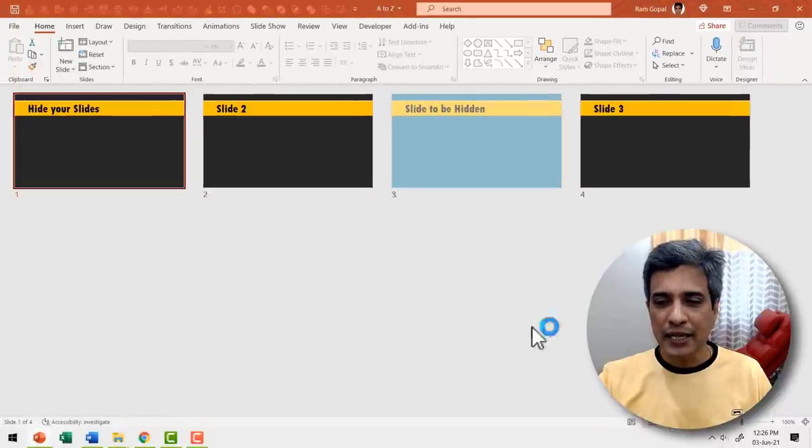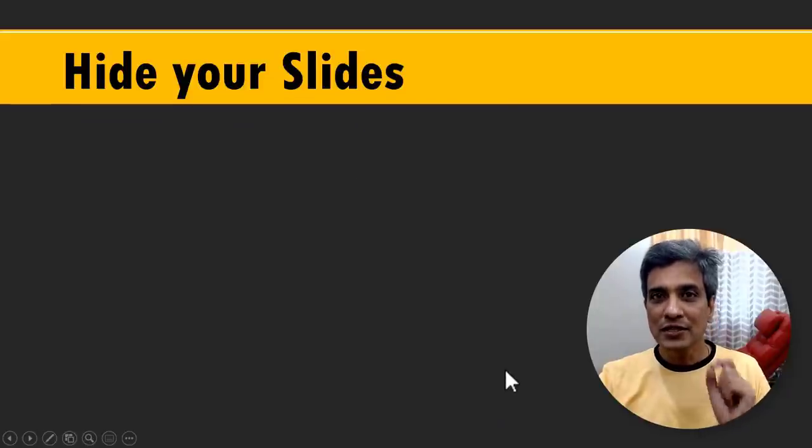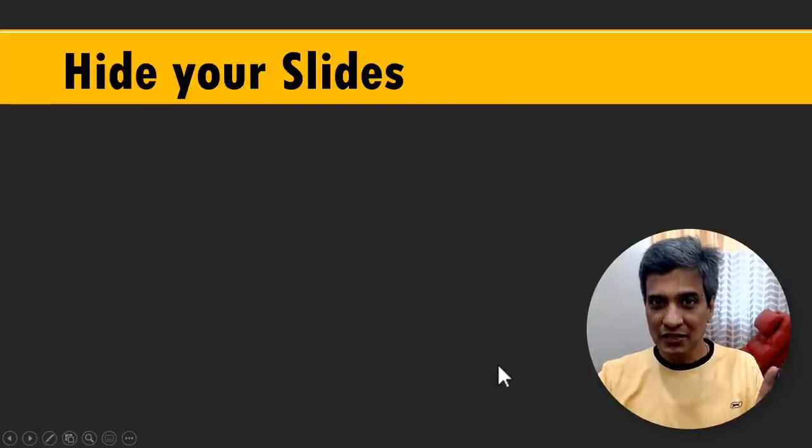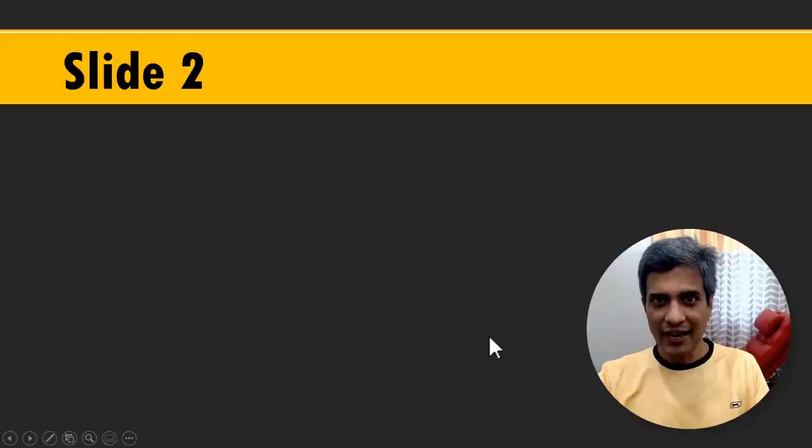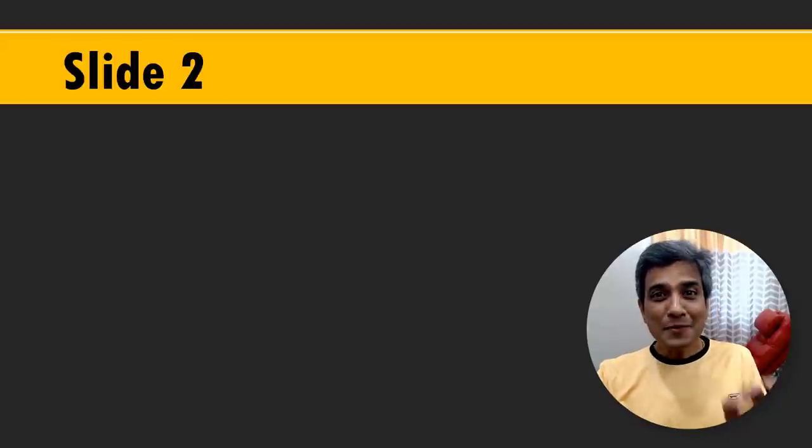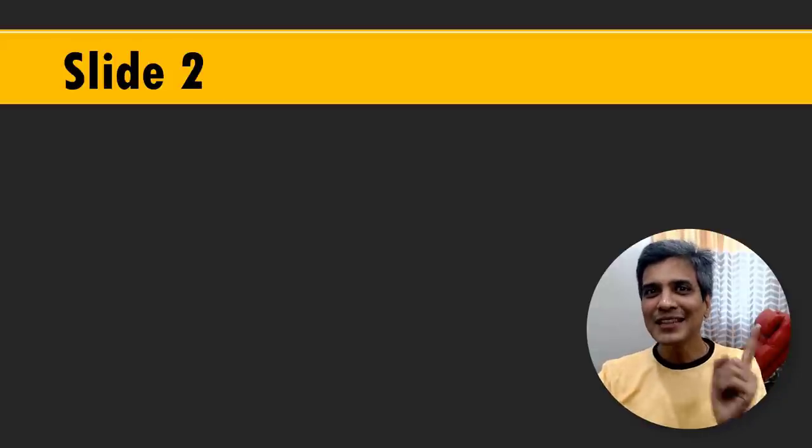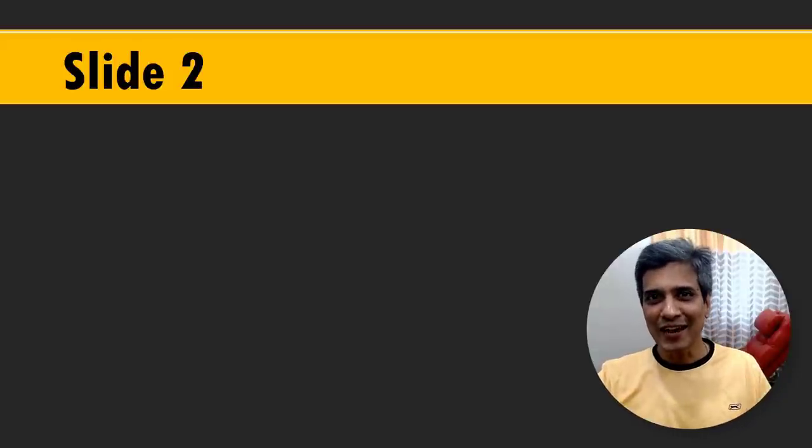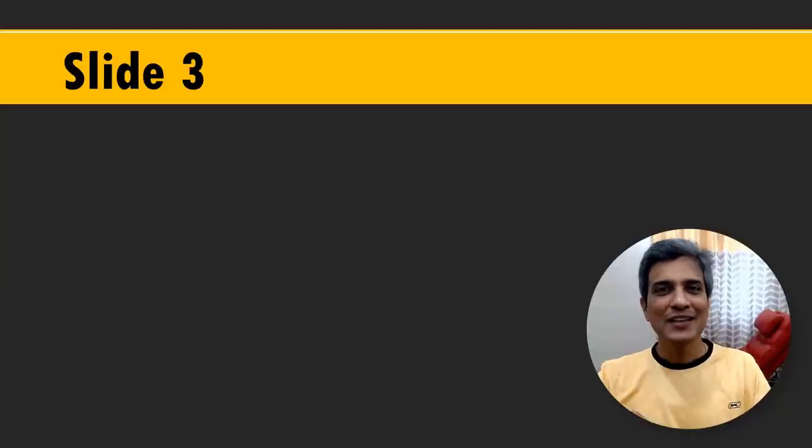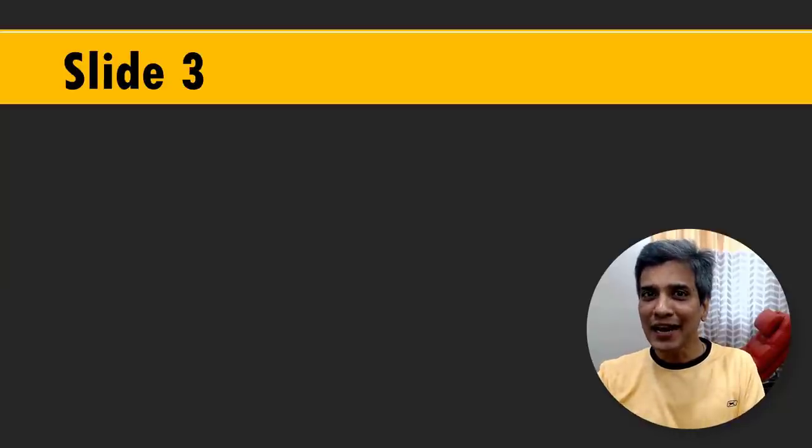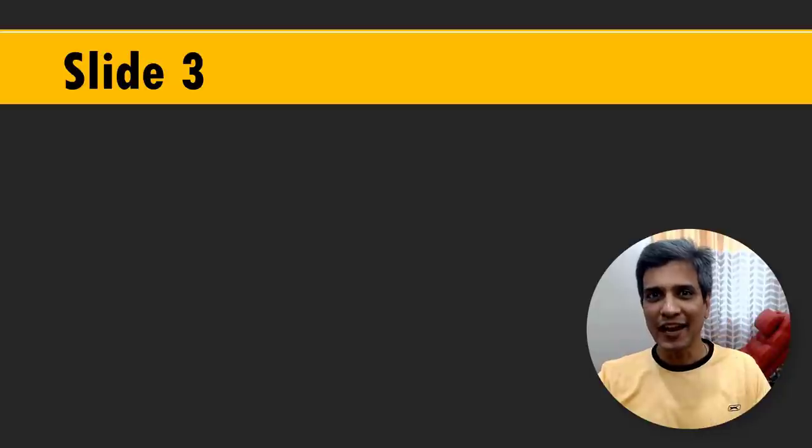When you go to the main presentation, go to slideshow. You will see that this is the first slide. This is the second slide. Now as per the sequence, the next slide should be that teal colored slide. Now see what happens when I click. You can see that it goes directly to slide three hiding that specific slide.